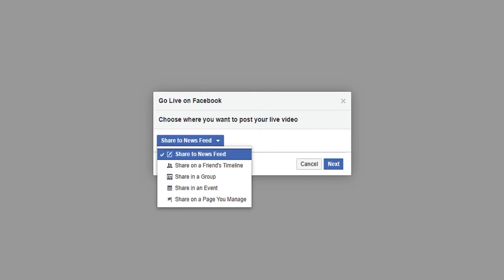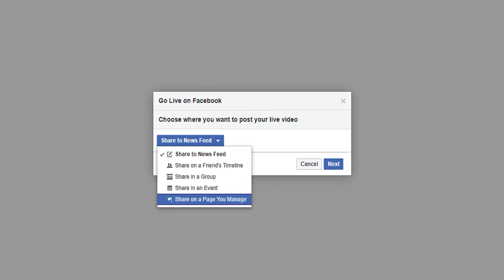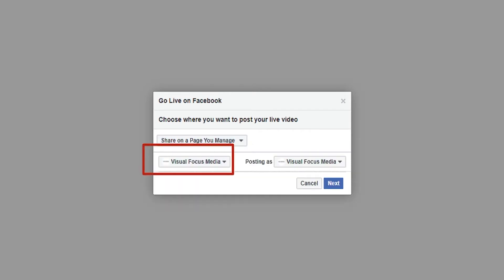I'm going to be sharing the live stream to a business page, so I'm going to select the bottom option which is 'Share to a page that you manage.' If you have multiple pages, you want to select this section here and make sure you pick the right page that you want to live stream to, and then just click Next.